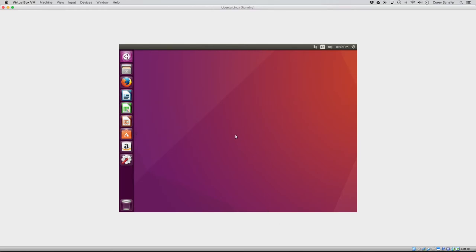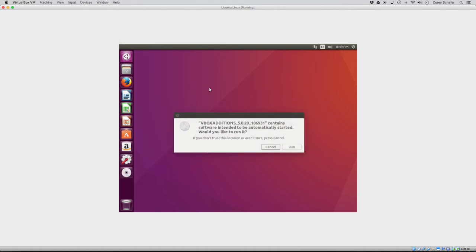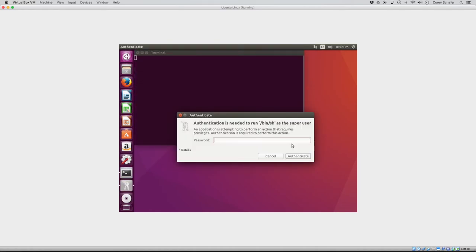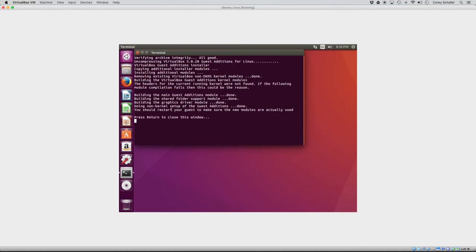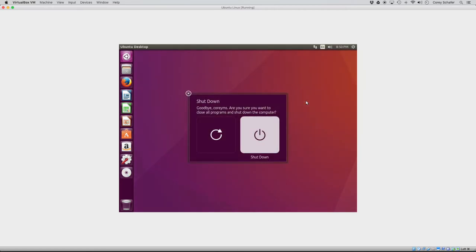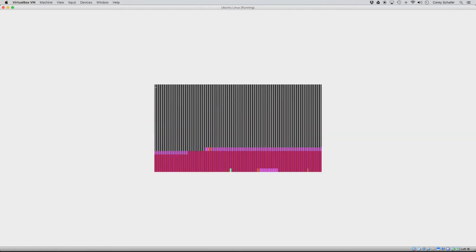Now there's a couple of different ways that you can do this, but one of the simplest ways is just to come up here to devices, and then you can choose insert Guest Editions CD image. So this will pop up here and ask us if we want to run this software and we go ahead and do that. And then we will have to put in our password. And once that's done, it will ask us to go ahead and restart. So to restart, we can just up here in the top right, we can choose shut down. And when we choose shut down, we can go to restart.